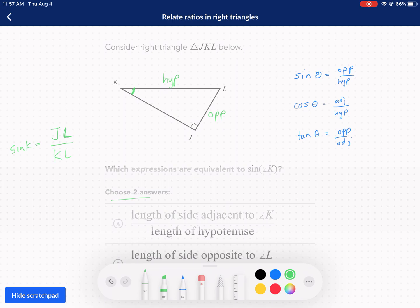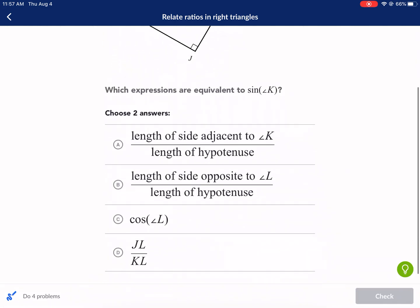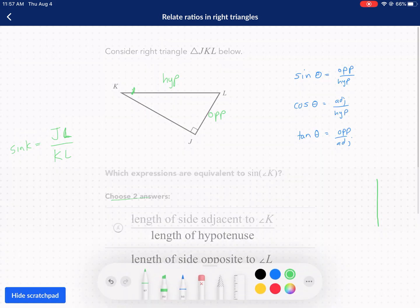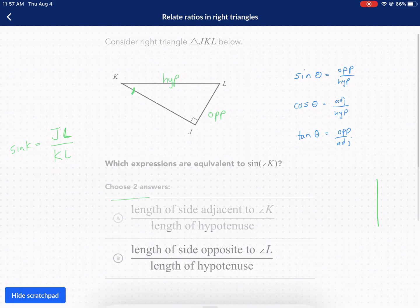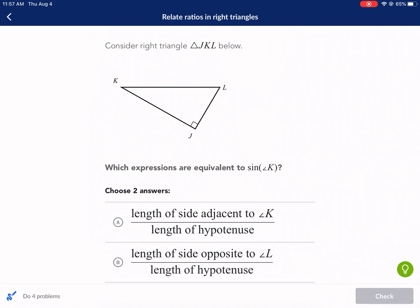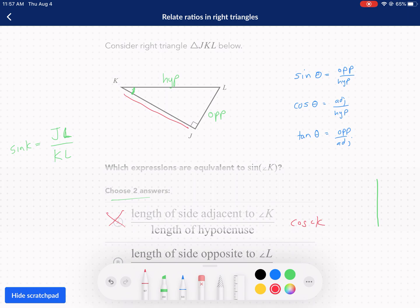Now we need to choose two answers that are equivalent to that. We have: length of side adjacent to K over length of the hypotenuse. The side adjacent to K — over the hypotenuse — that is incorrect. This one is talking about the cosine of K, so we're not interested in that one. Length of side opposite to L over the length of the hypotenuse — the side opposite to L is the same as the adjacent side to our reference angle K. That's cosine, so we don't want that either.